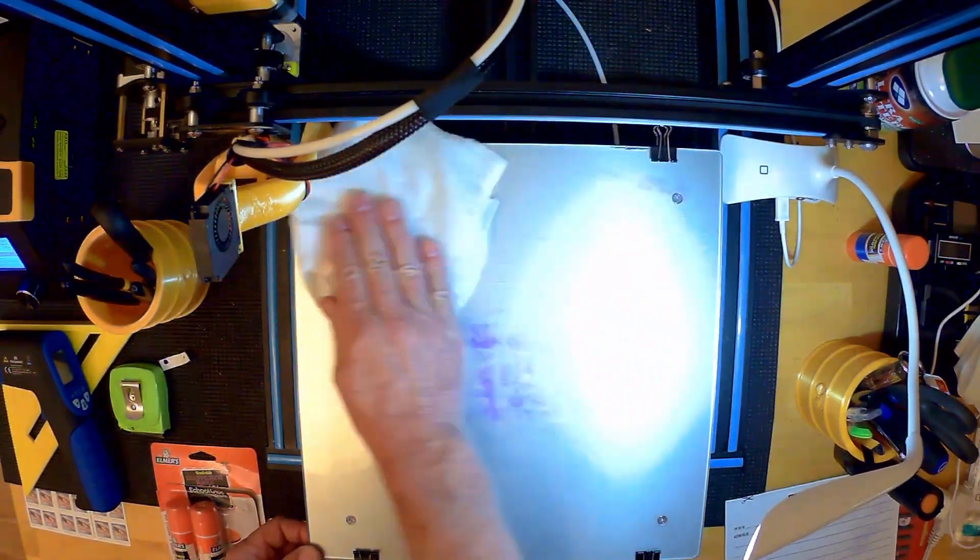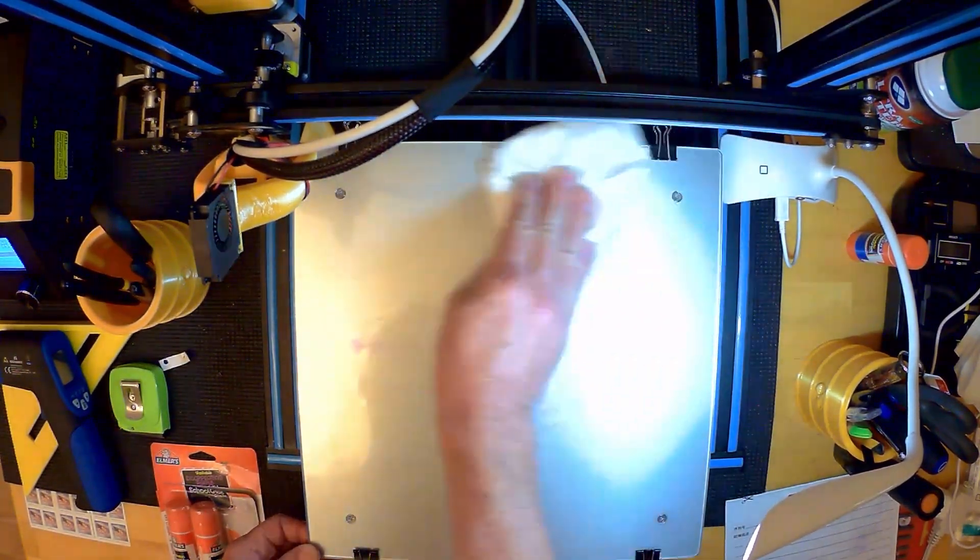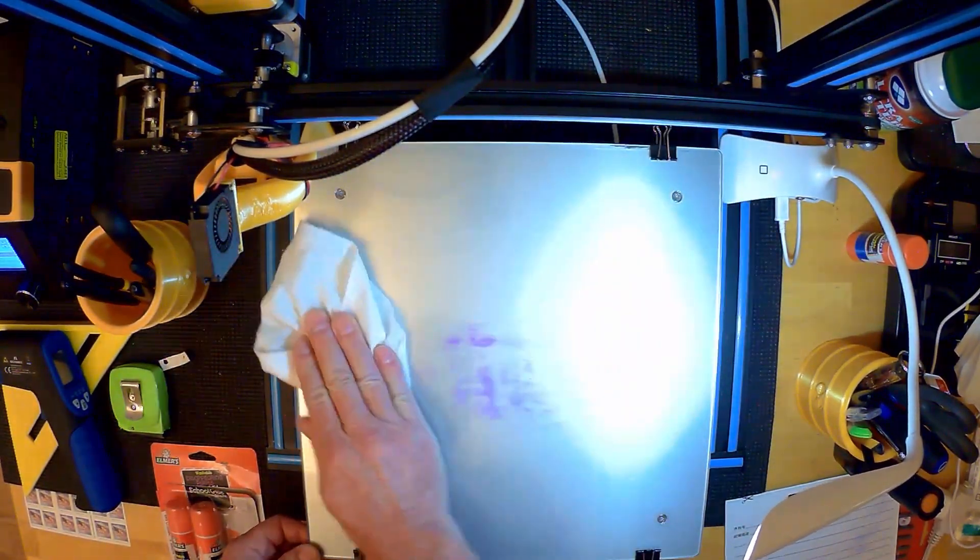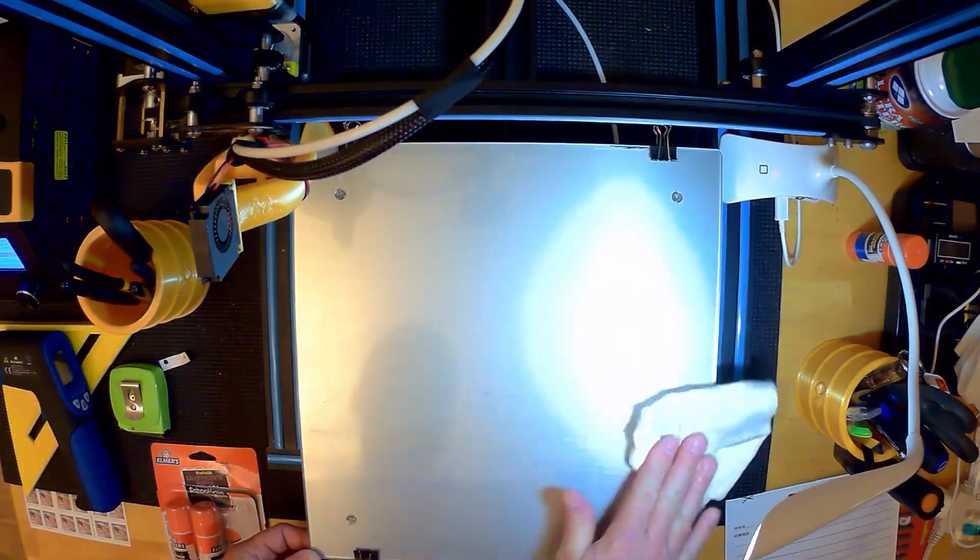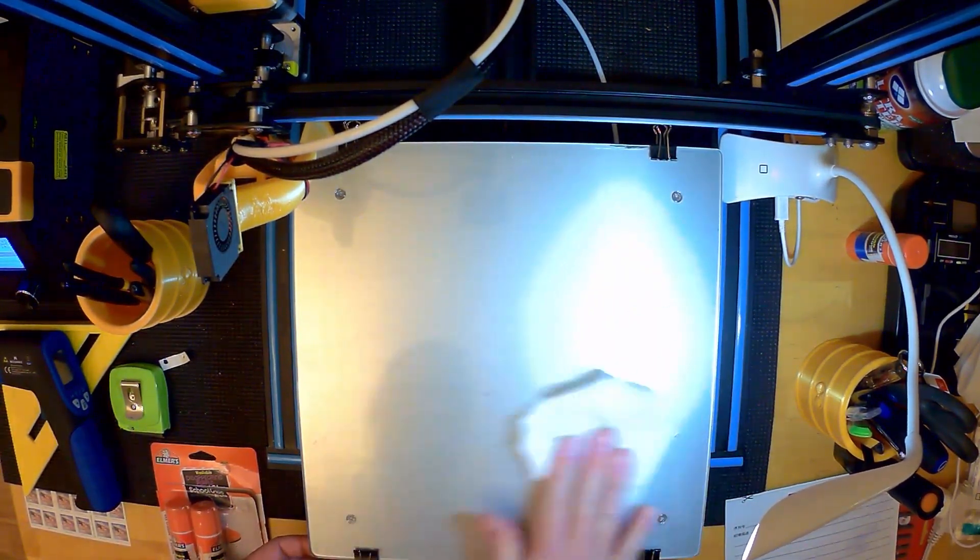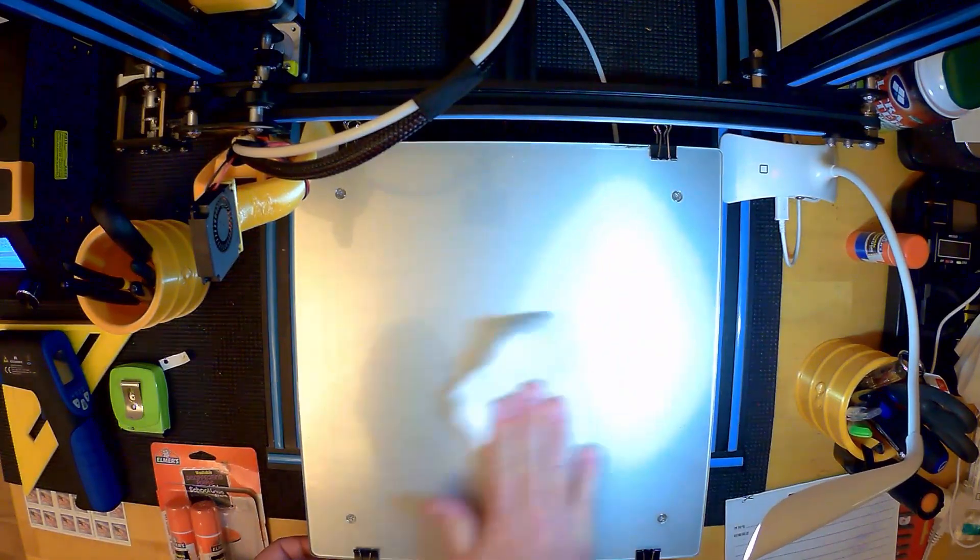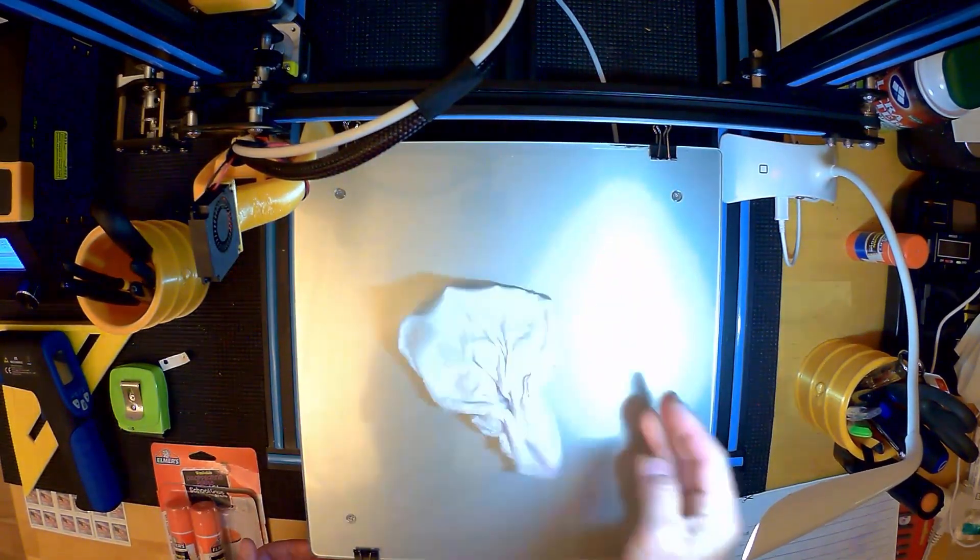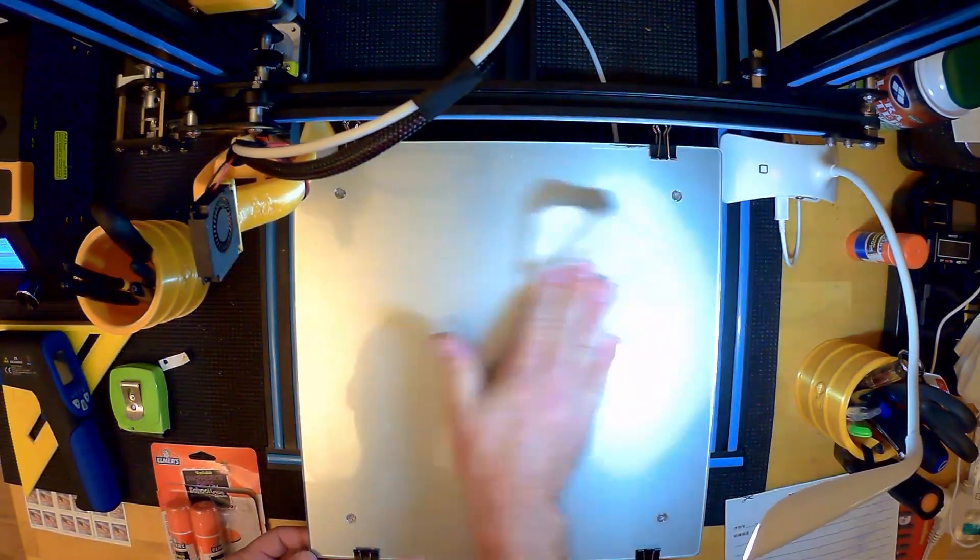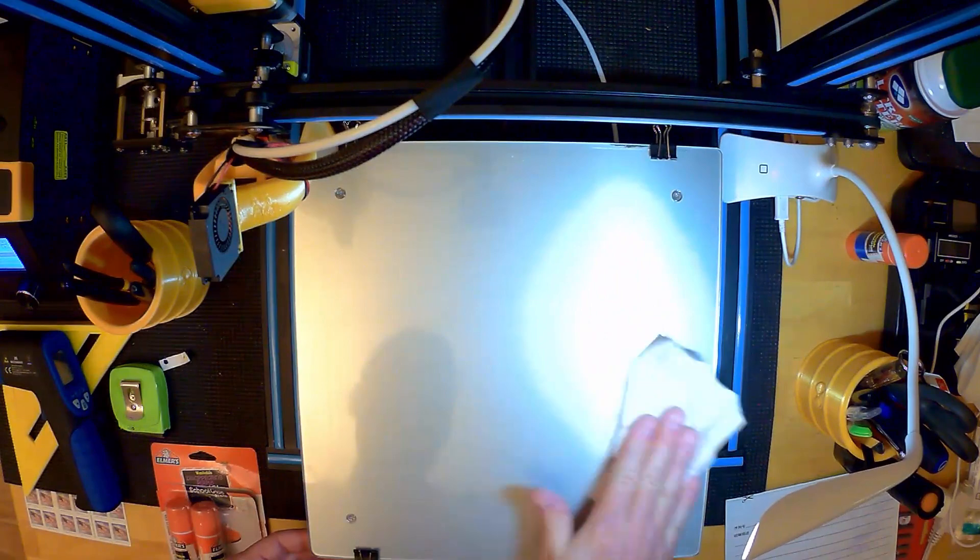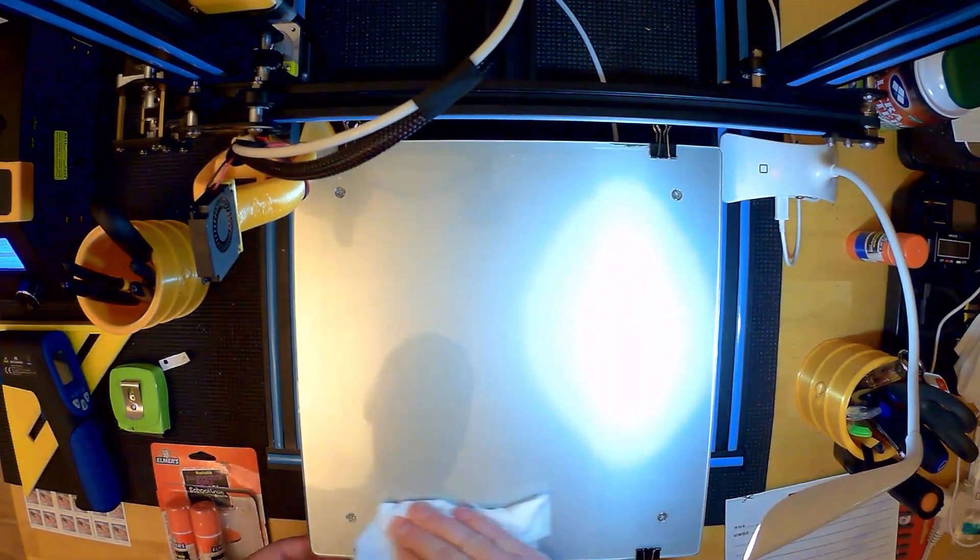And as you see here, when I get it wet, it turns purple. It's actually a big benefit and I'll show you why in a moment. So it's just a wet paper towel. Soften the whole thing and then come back and wipe it off.